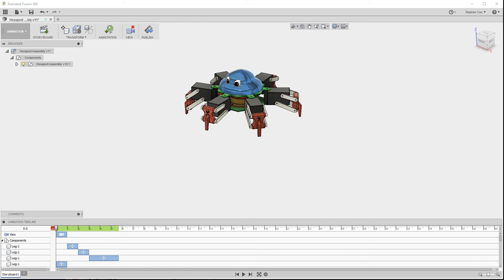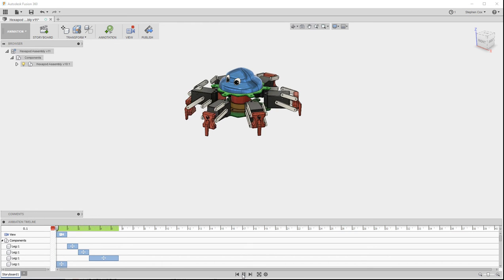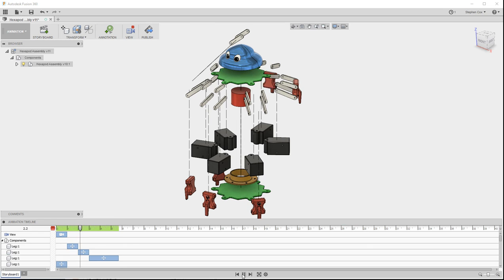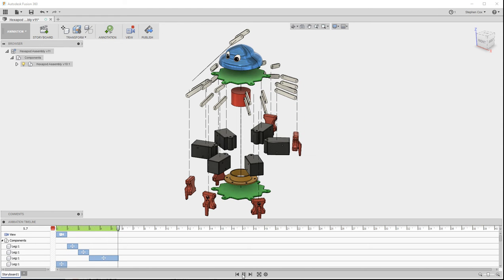And if I now press on this Play button, it will actually show you the assembly exploding. And you can see a couple of components there moving after the rest.